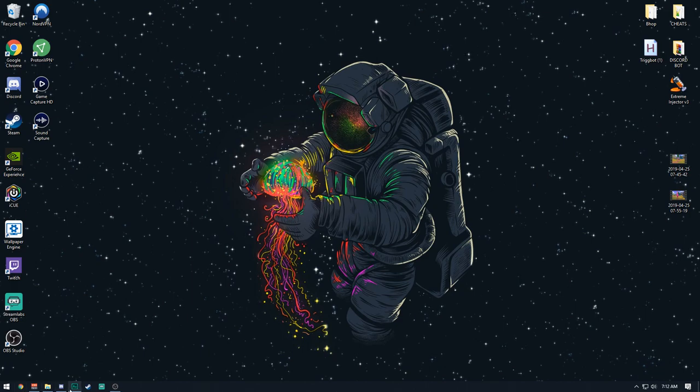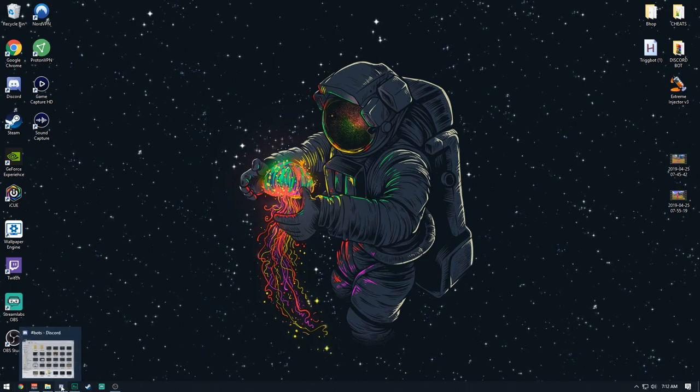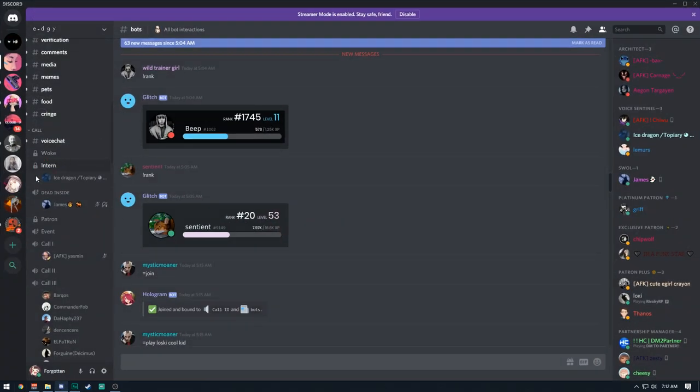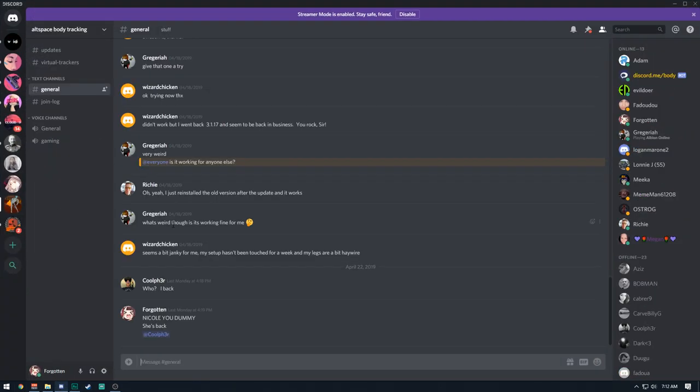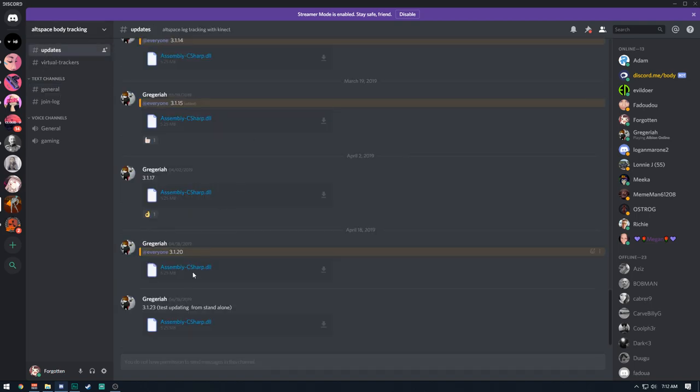If you don't have the drivers, you have to join this Discord server, Altspace Body Tracking. What you got to do is go to updates and just download the latest version of whatever is here at the bottom. So you click this, a DLL will appear at the bottom. Drag that to your desktop.